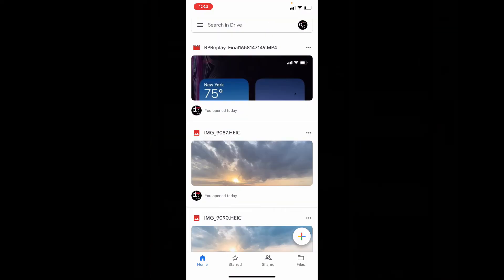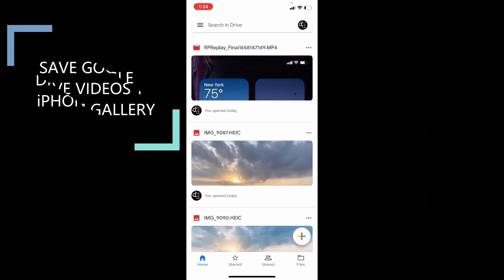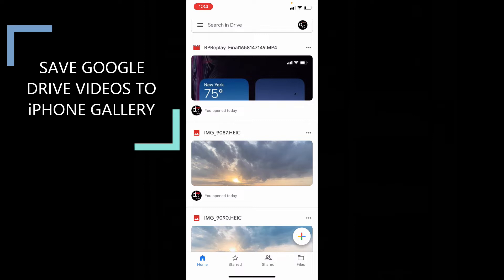This quick video is about how to save Google Drive stored videos to iPhone Gallery. Let's see that.